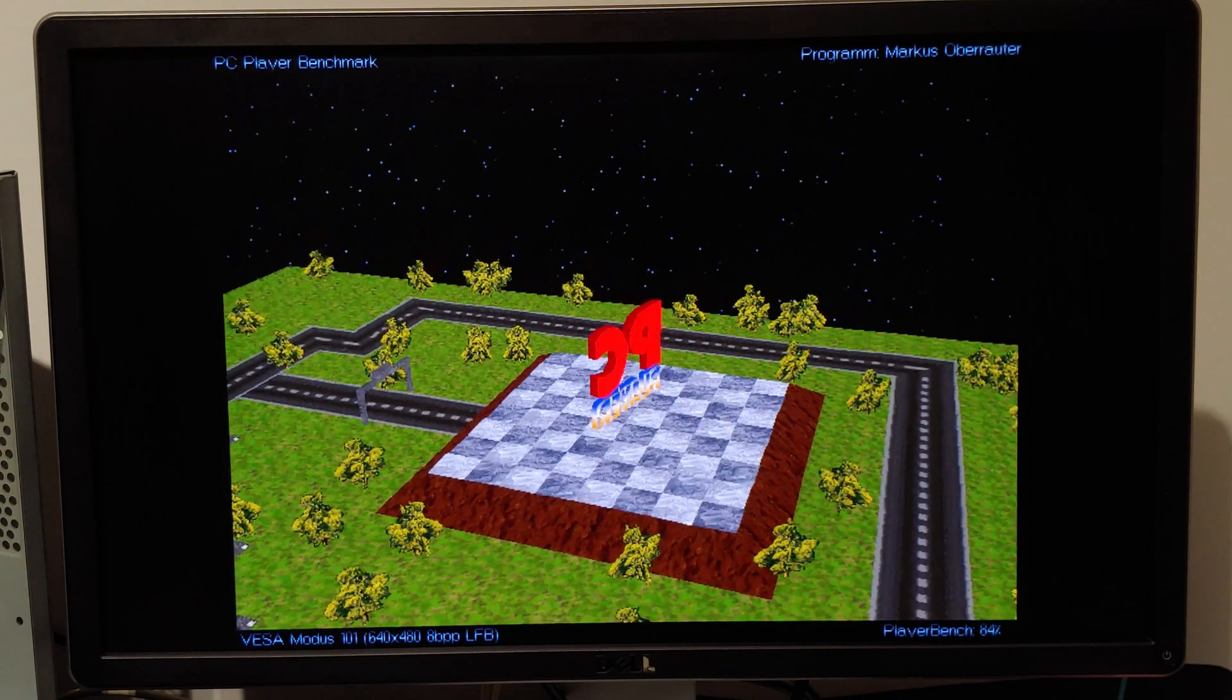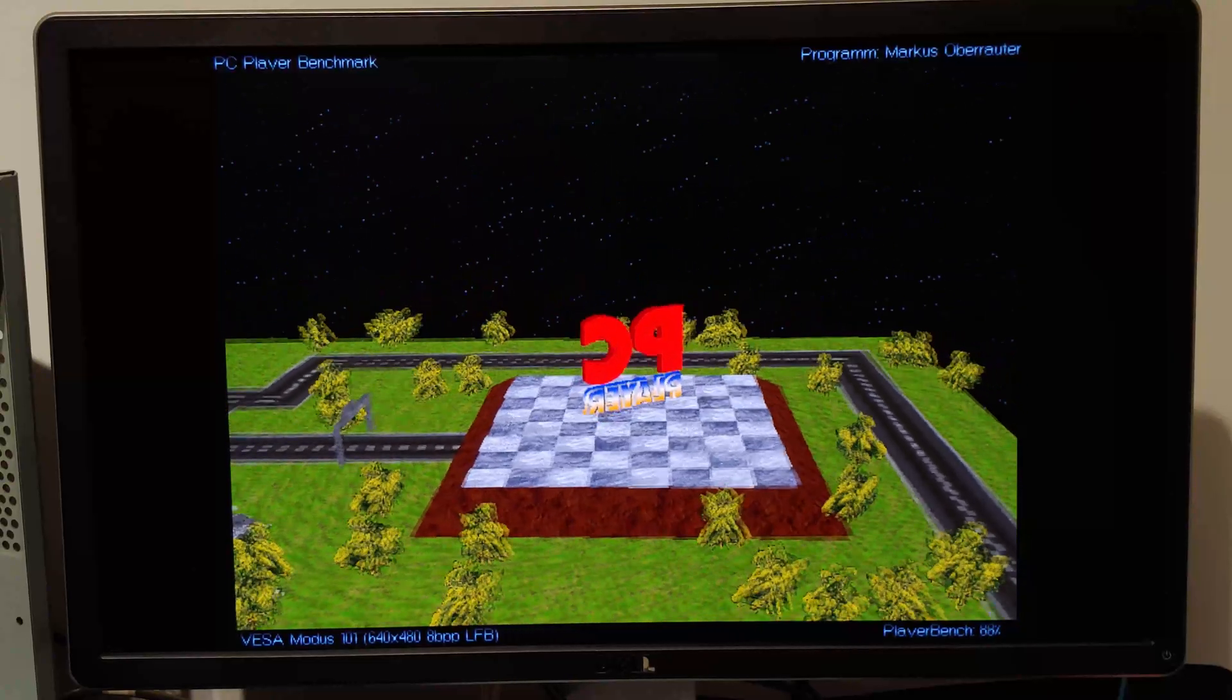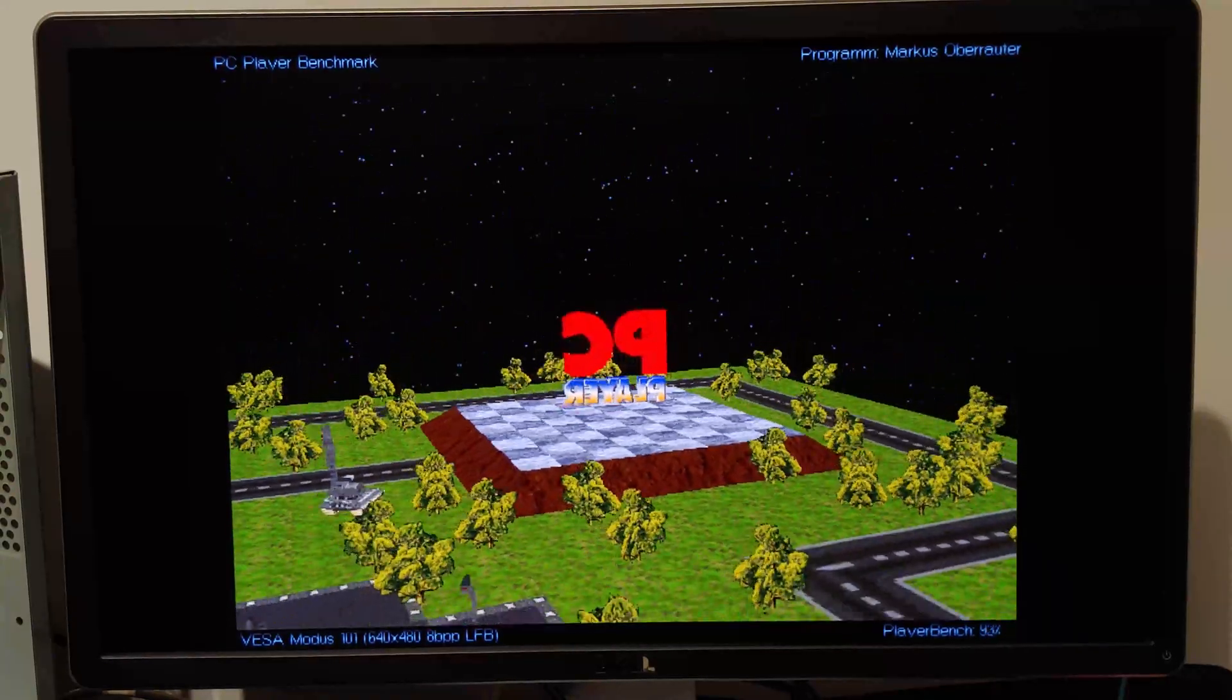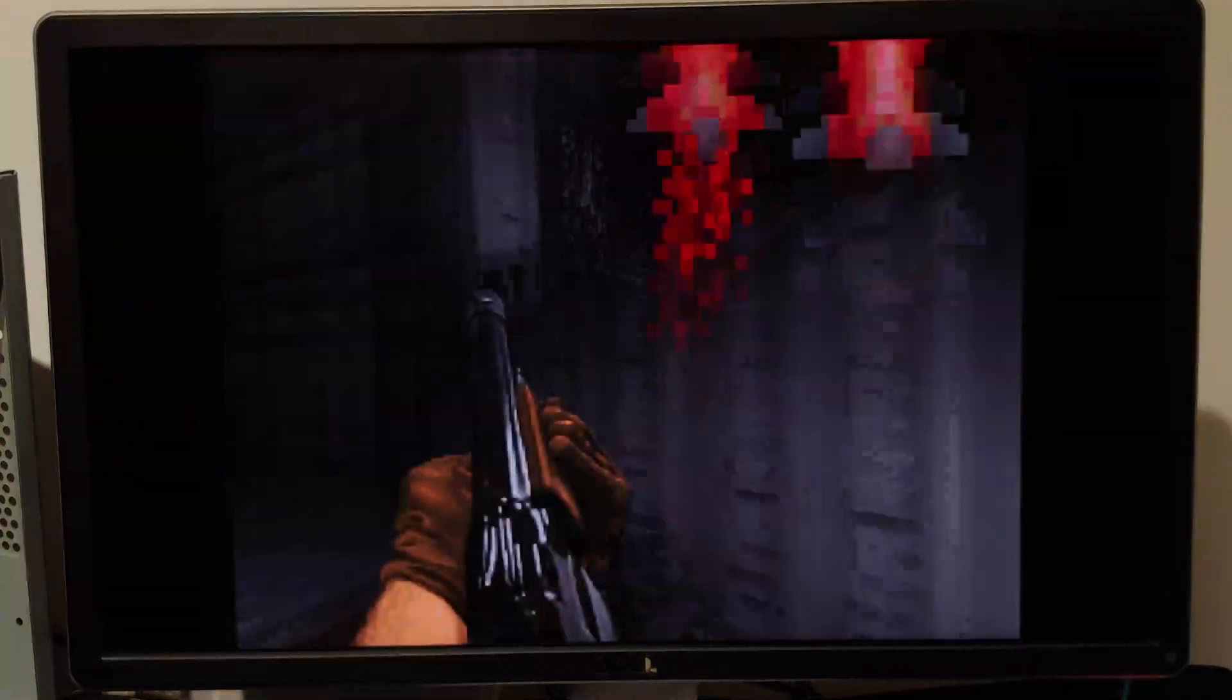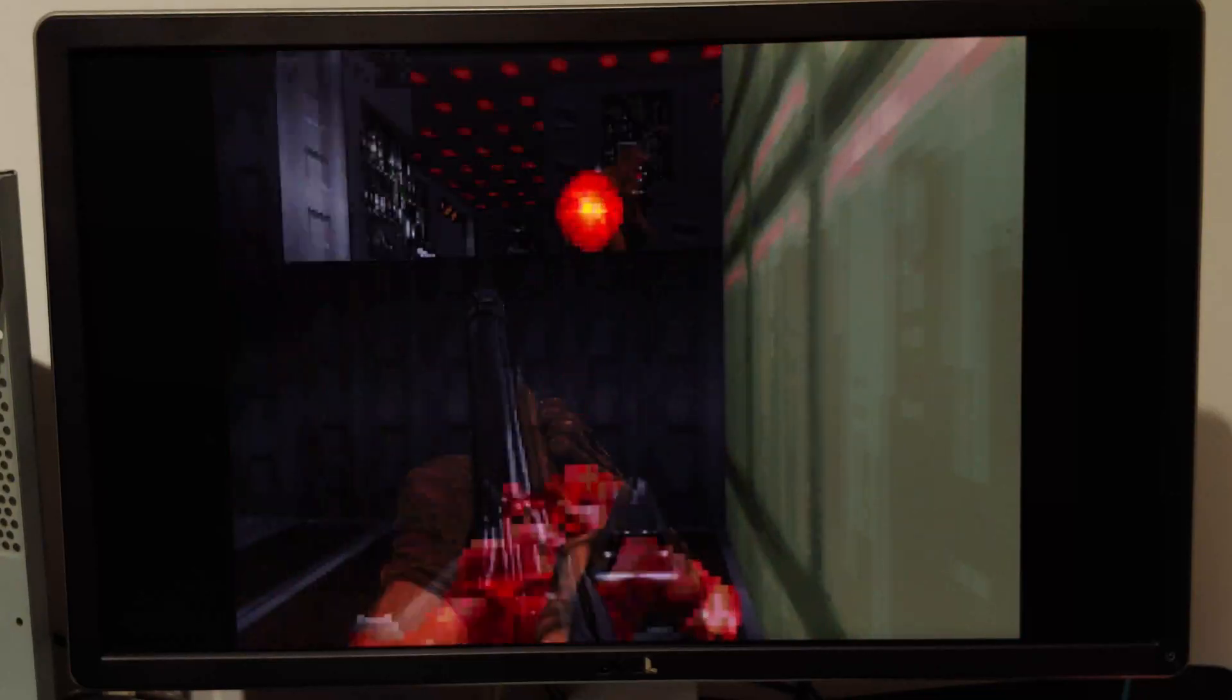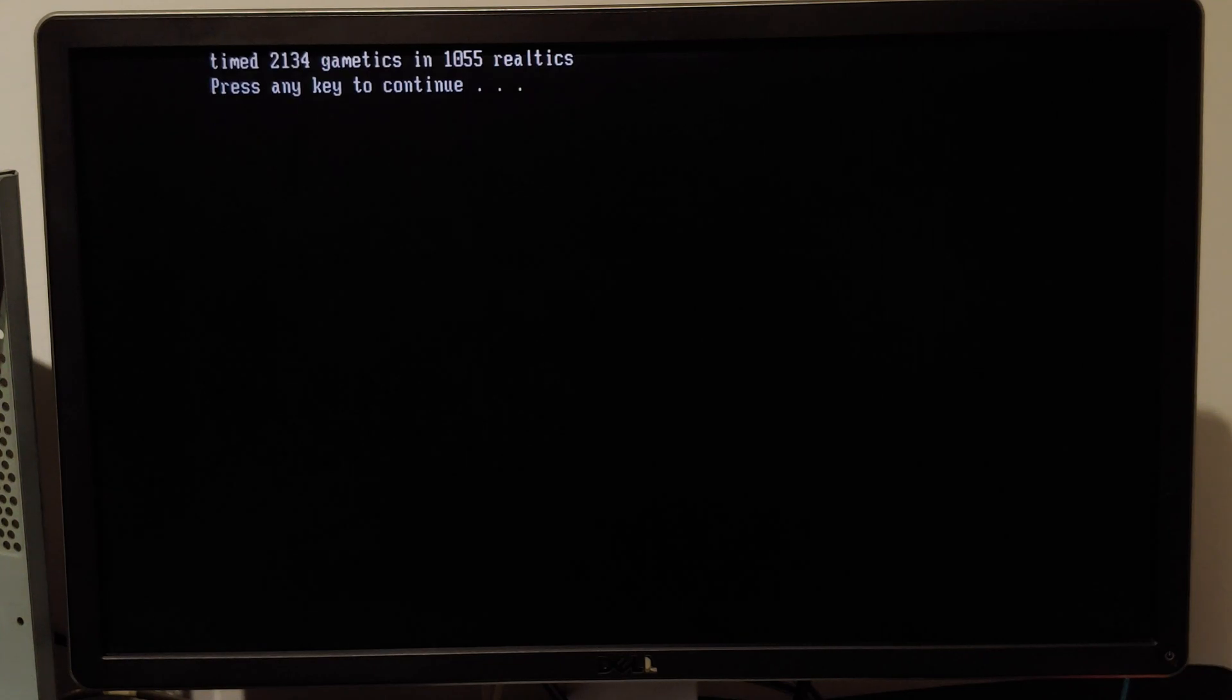PC player, 17.5, again, very modest. Doom at max settings, this time I got 1055 real ticks, which results in about 70.79 frames per second. A decent bump.